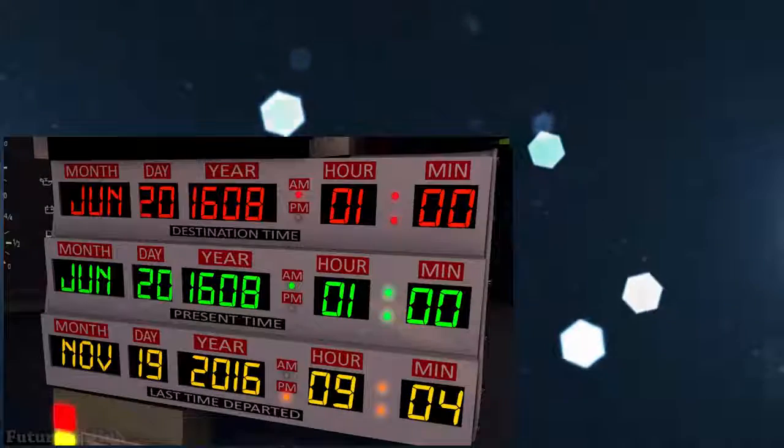Did I make it? Is this the future? 1608? How the hell did that happen? I gotta get out of here. Computer, take me to the year 2100.